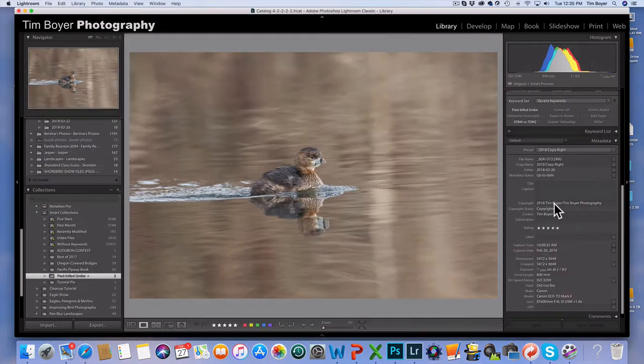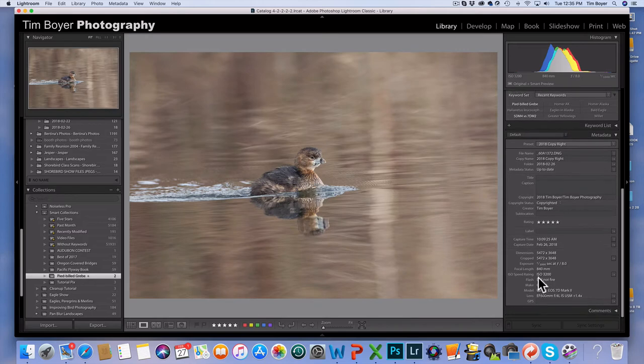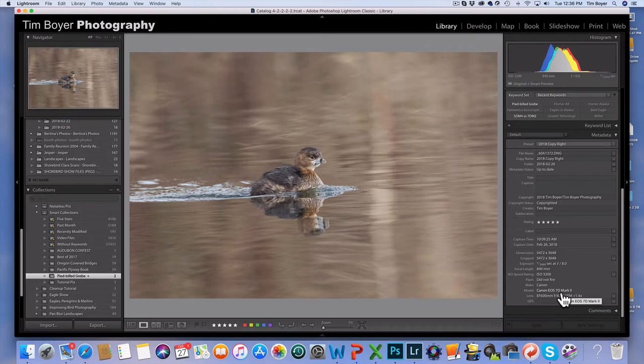Let's flip over to the library module and I'll show you. I was at ISO 3200 with the 7D Mark II, and that's pretty high ISO for that camera just because it's an APS-C sensor or a cropped sensor.